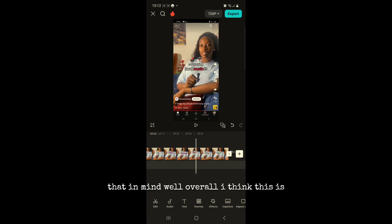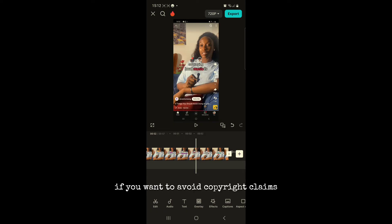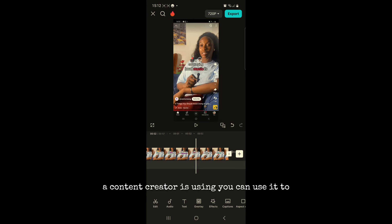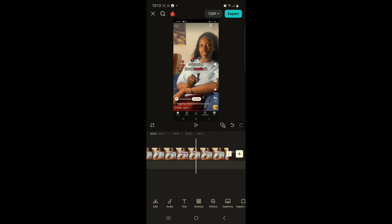Overall I think this is a really good AI tool, especially if you want to avoid copyright claims or if you want to know the background song a content creator is using — you can use it to extract that.